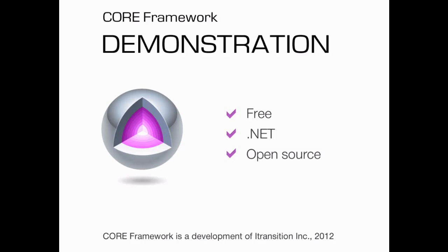For a real life example, let's create a website for a software product, the Core Framework itself.